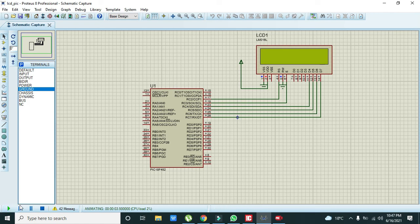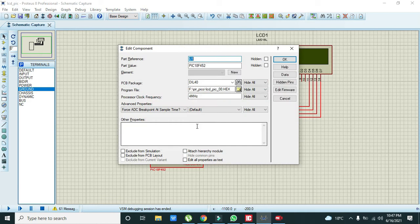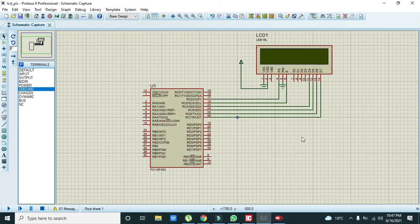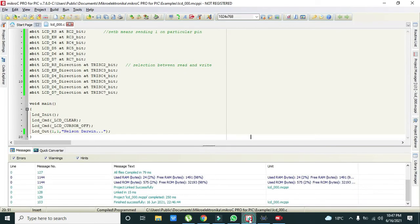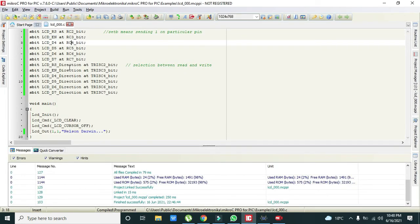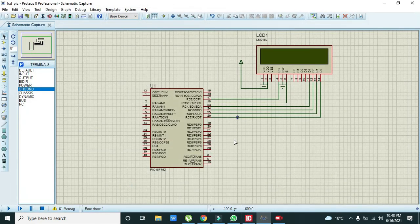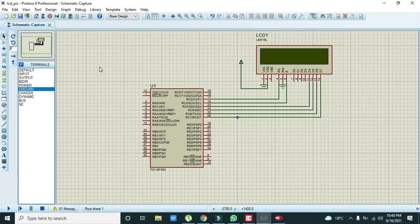Again we need to check that either we have connected all the pins right. That is our C2, C3, C4 and like this.